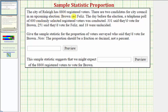The city of Raleigh has 8,800 registered voters. There are two candidates for city council in an upcoming election: Brown and Felice. The day before the election, a telephone poll of 600 randomly selected registered voters was conducted. 331 said they'd vote for Brown, 251 said they'd vote for Felice, and 18 were undecided.